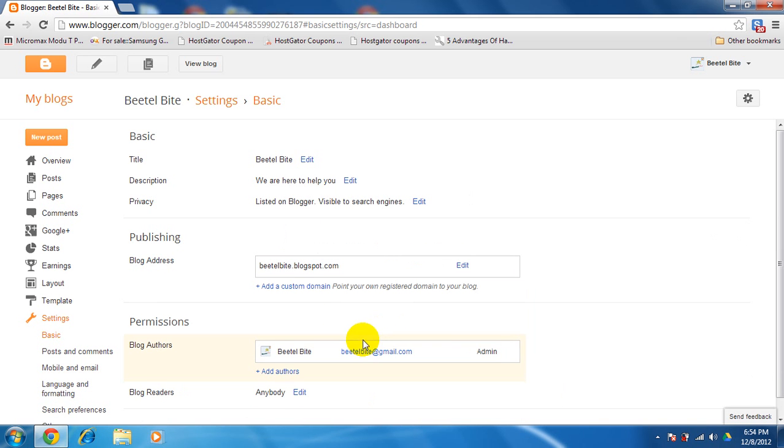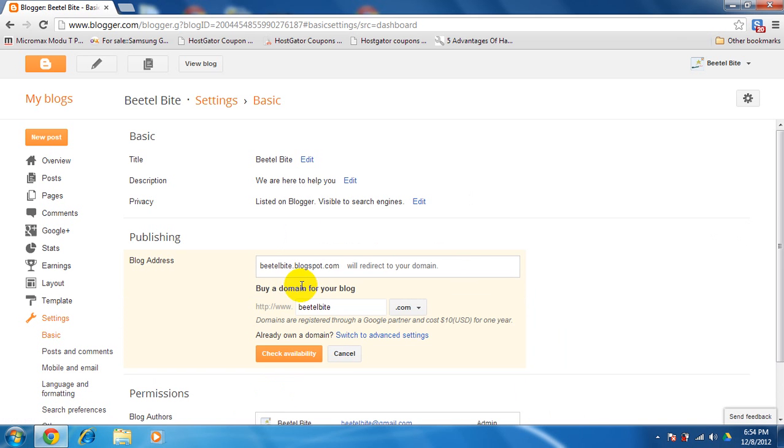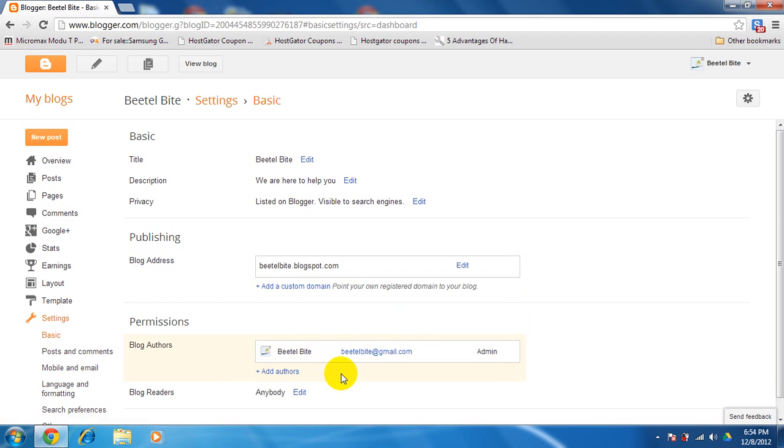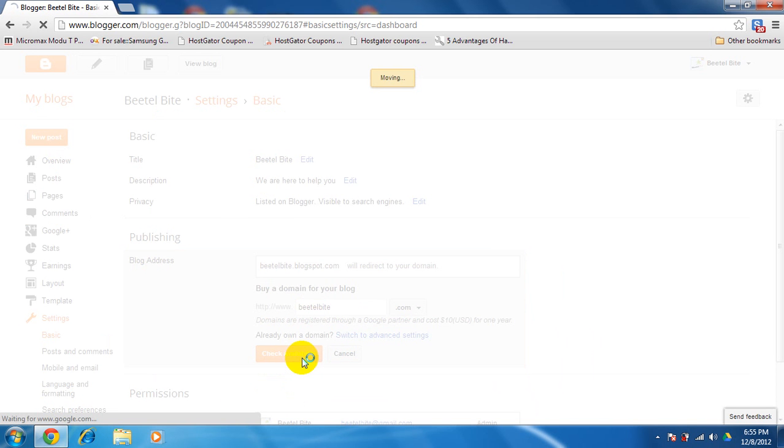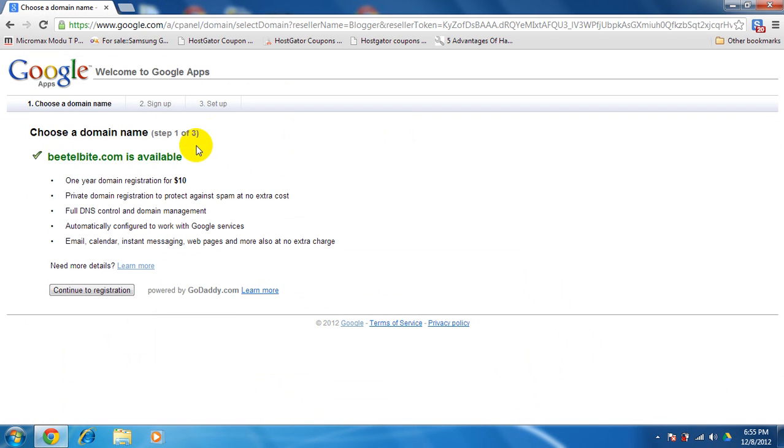Add a custom domain. Beetlebyte.com. Just check availability. It is available. I have seen it. Beetlebyte.com is available. One year for domain registration of $10. You have to pay $10 for around a year.